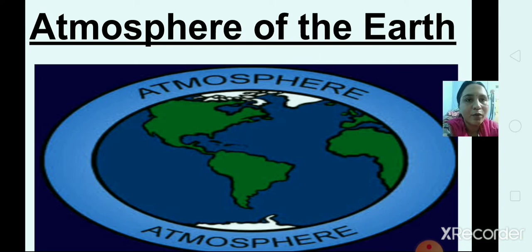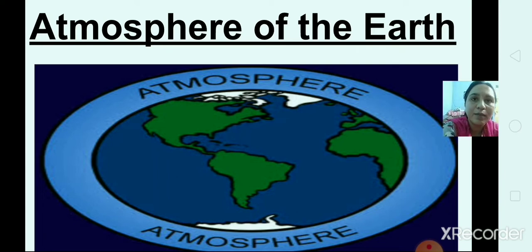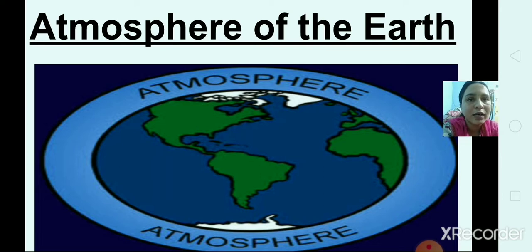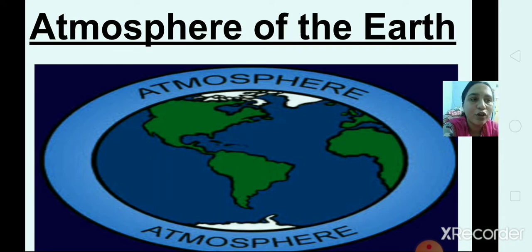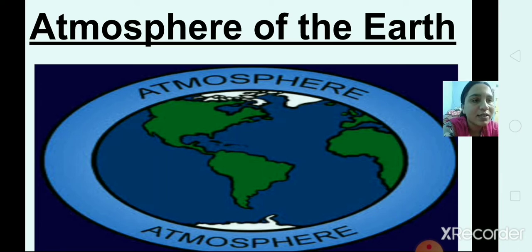The atmosphere consists of two main gases: oxygen and nitrogen. There are other gases also, like carbon dioxide and many others, but they are present in very small quantity. The two main gases in the atmosphere are oxygen and nitrogen.